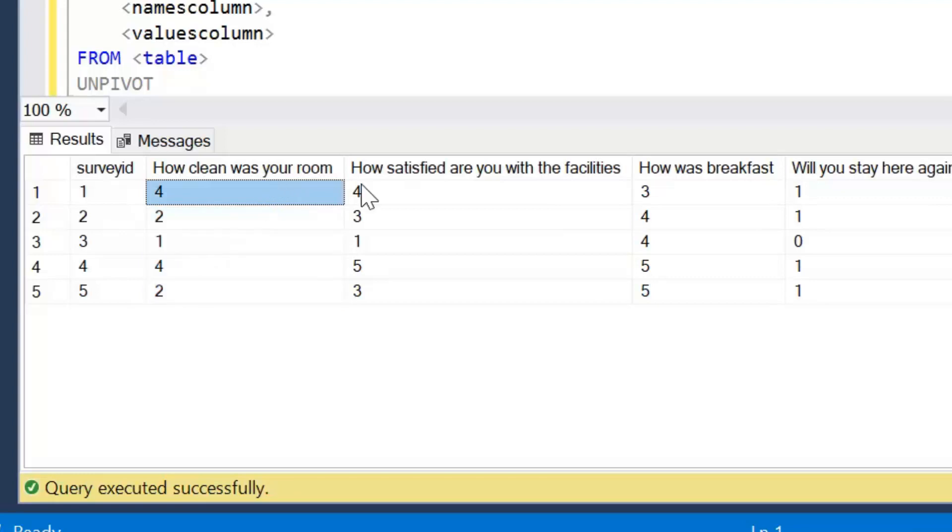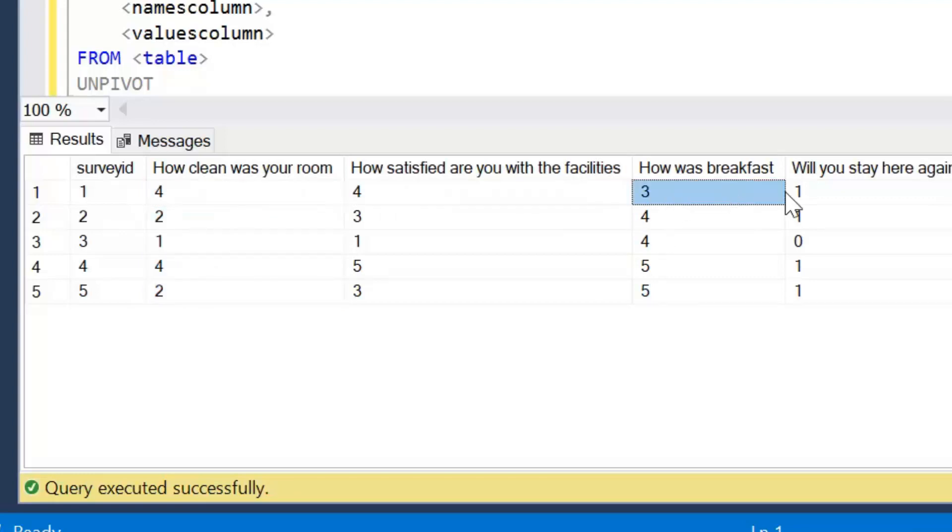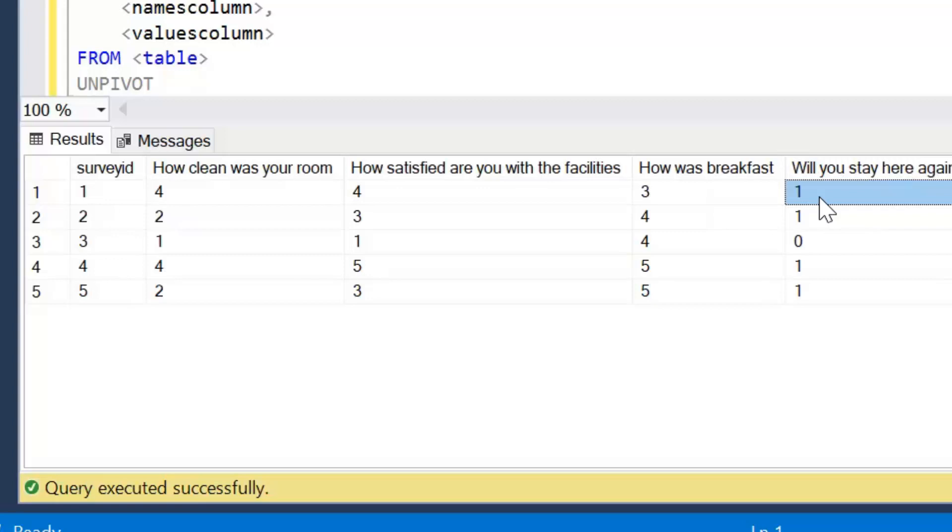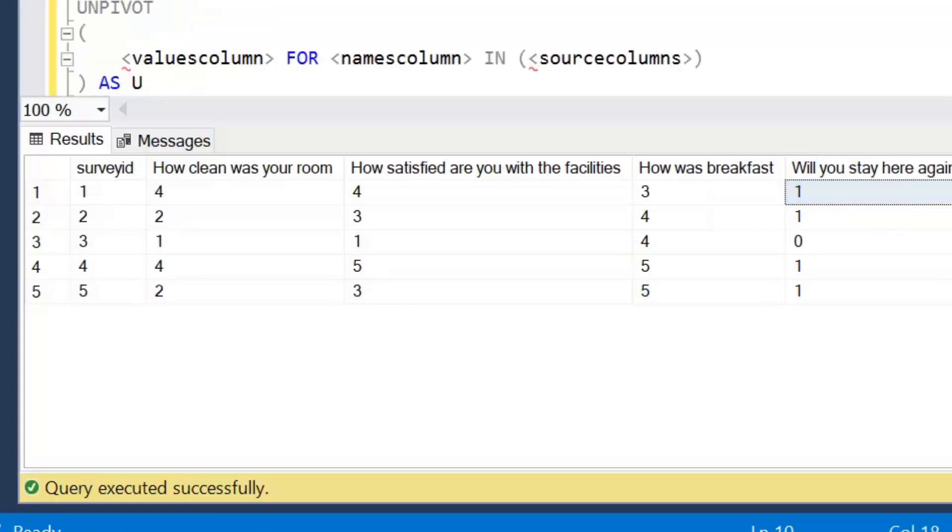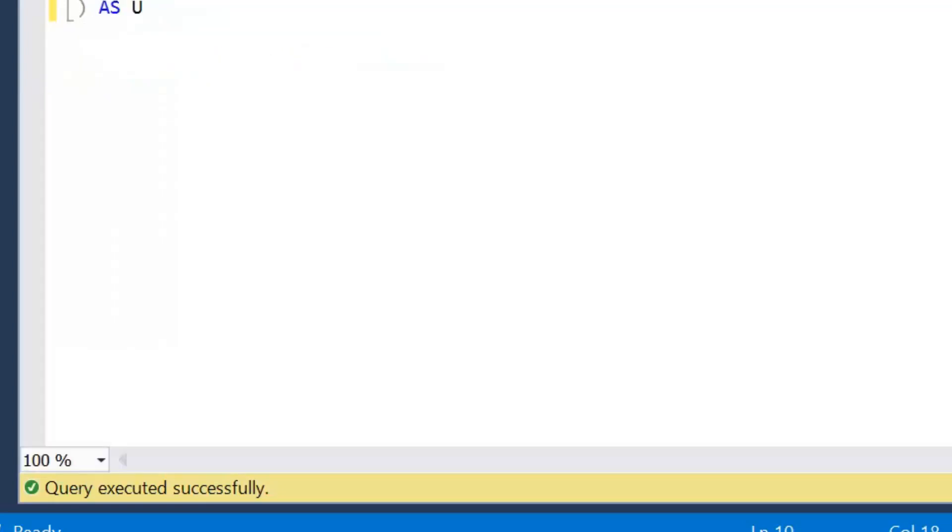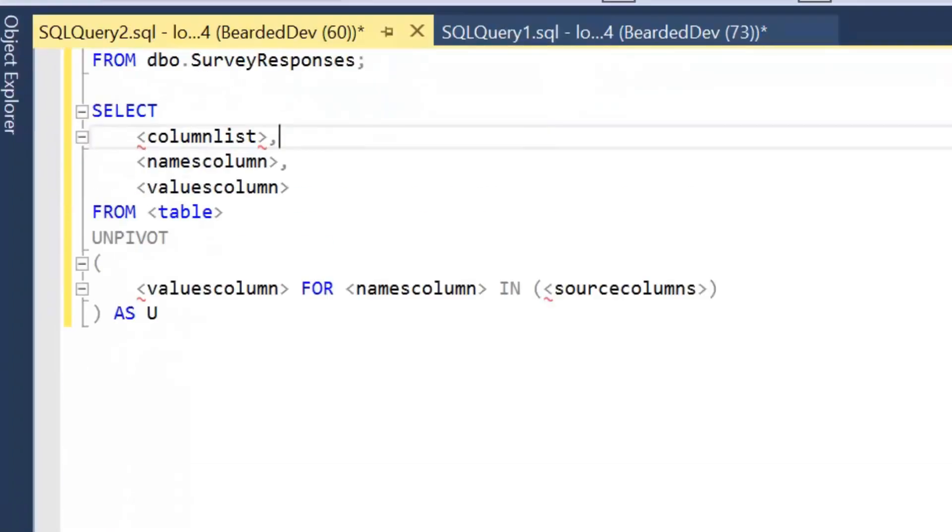They're going to become a new column and it's going to repeat those values for each survey ID. Now the responses are also going to go into another column and they're going to be our answer column. So when we're performing an unpivot operation typically what we want to do is create two new columns. One with the names that already exist and then another one with the values that go against those names.